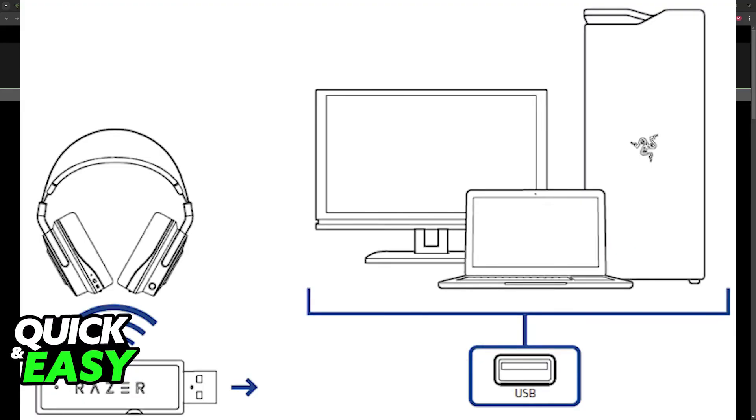This could actually indicate a problem with the USB port where you are trying to connect the headset. So I recommend switching ports or trying a different connection method. Only when the headset gets detected, then it is going to automatically appear within Synapse.